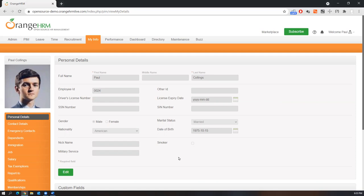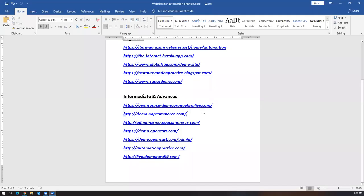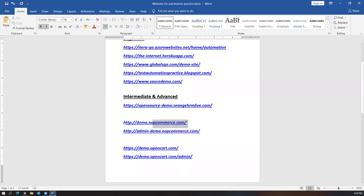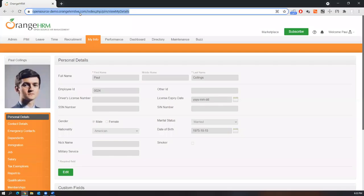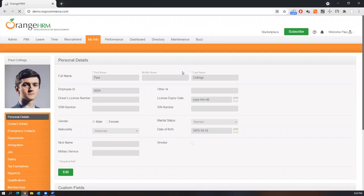You can use this application as a dummy project — write more test cases, prepare and design a framework, then automate. I'll also show you a few more e-commerce applications. There are two kinds: front-end applications that customers or users access, and back-end applications that only administrators can access. demo.nopcommerce.com is a front-end e-commerce application where users or customers use the application.